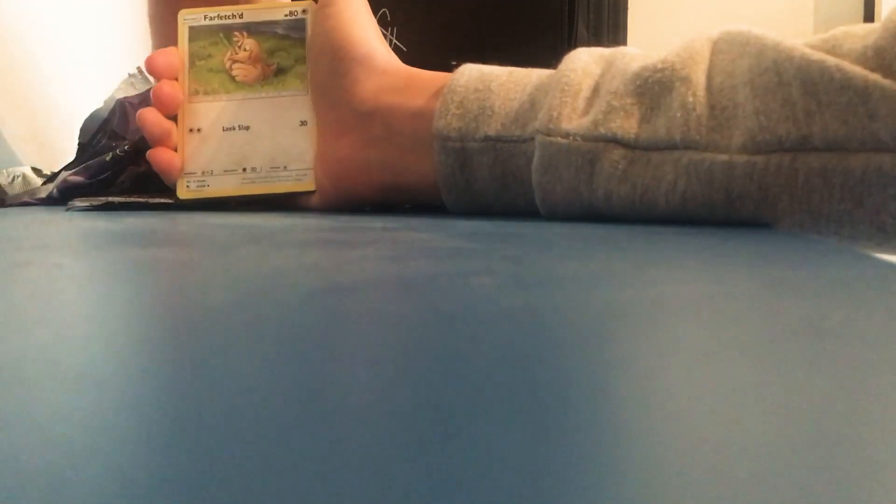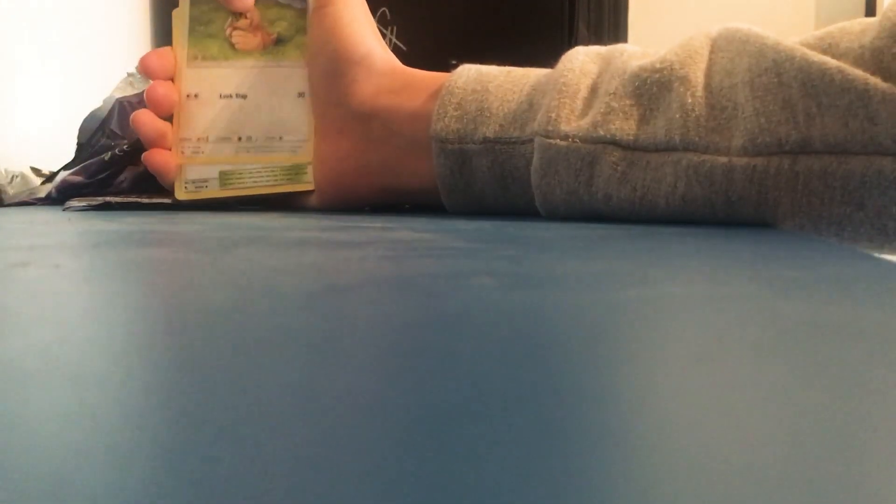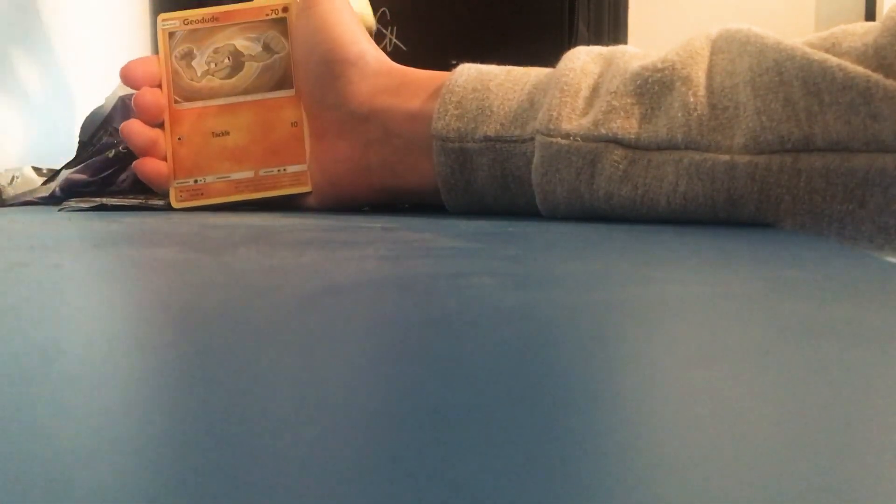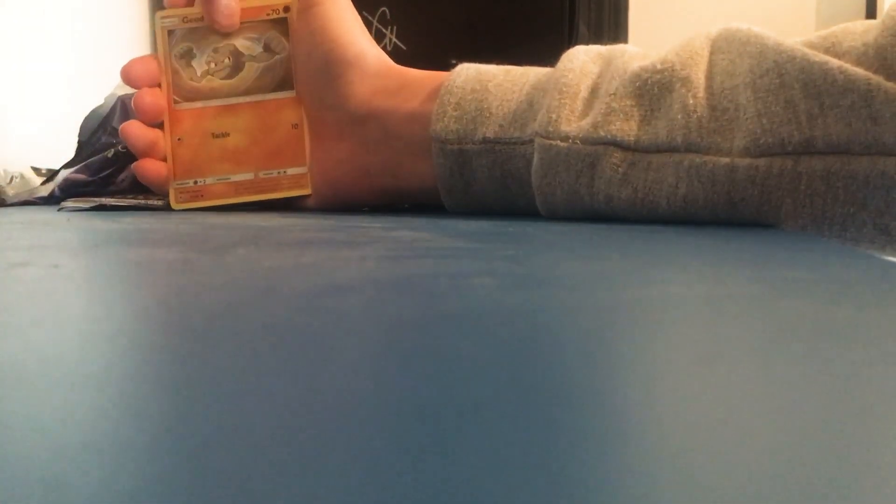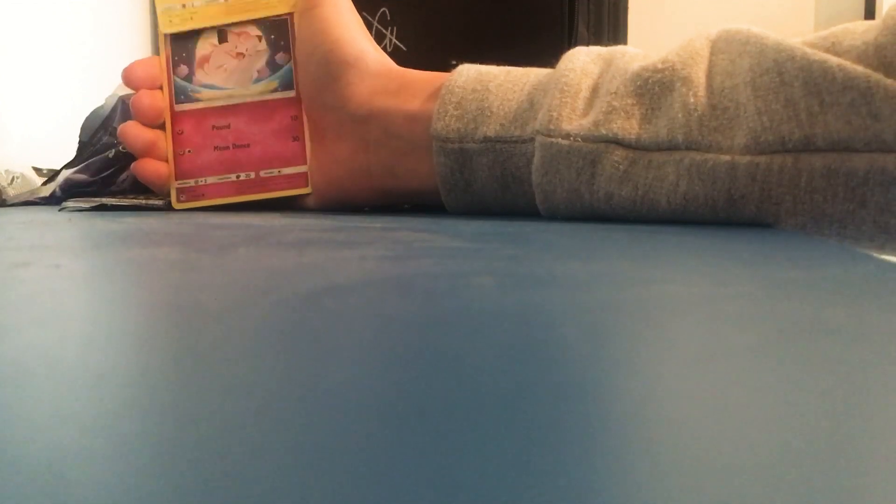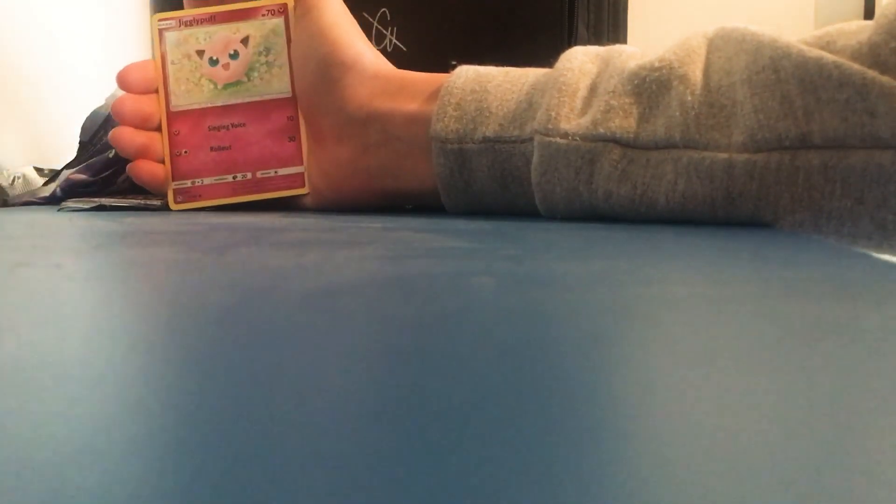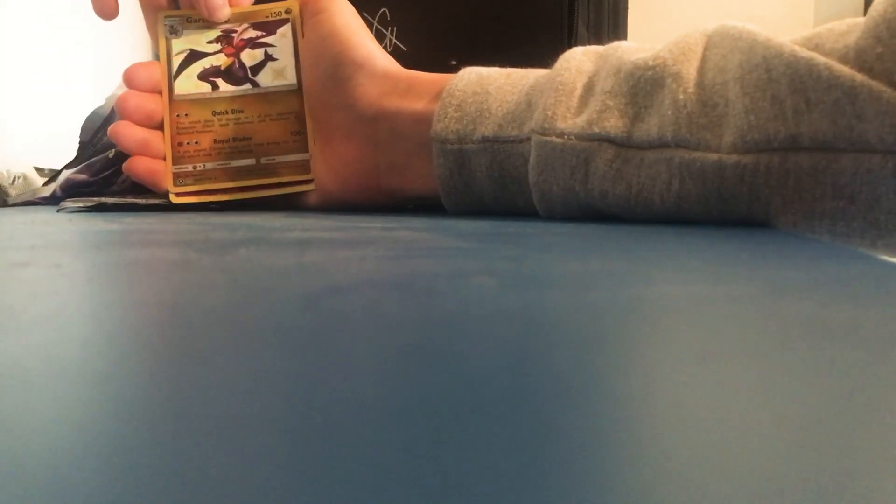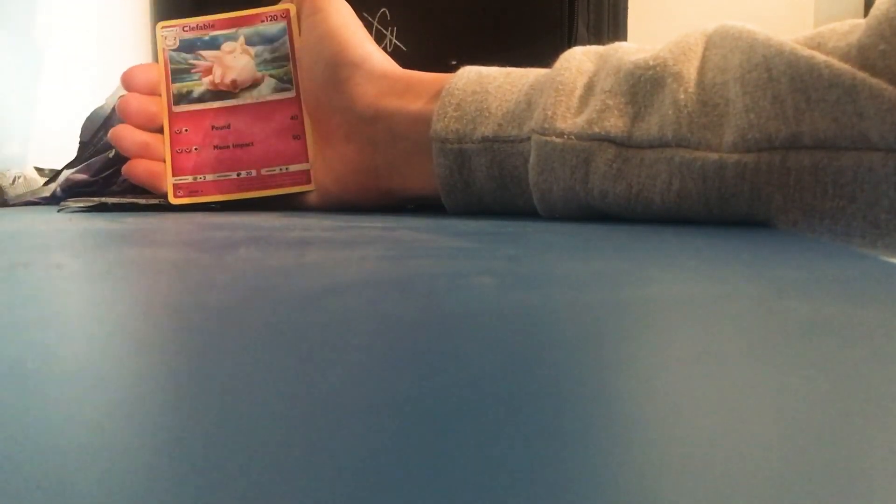So that's your energy. Yeah, Farfetch'd, Misty, Scyther, Brock, Geodude, Pikachu, Clefairy, Cubone, Jigglypuff, Garchomp. Ooh, shiny Garchomp and Gardevoir! You got a shiny Garchomp!